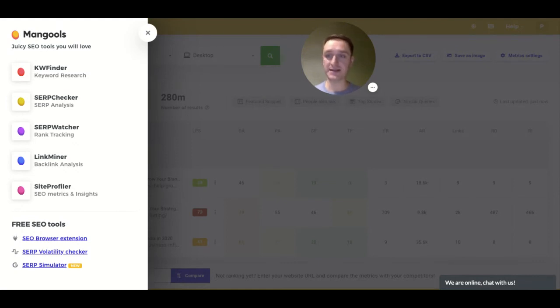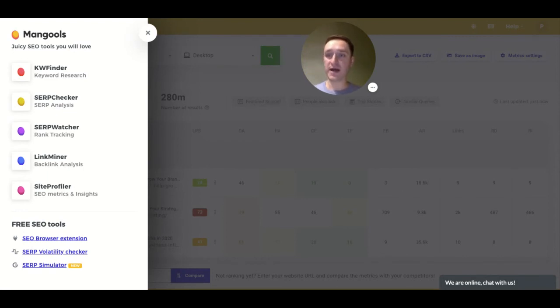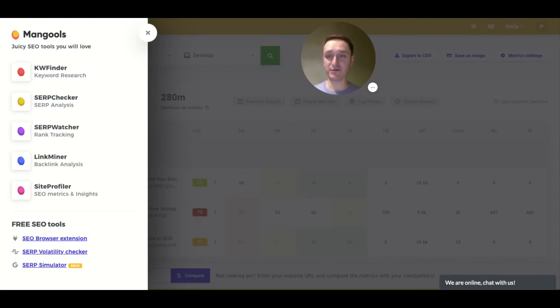Because for myself, I actually bought the Mangools subscription also to research raising trends, to see what's being searched for on the internet, and to understand better different trends in the tech community.